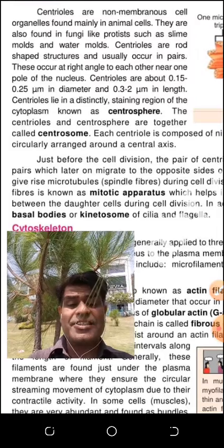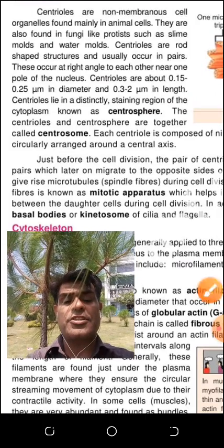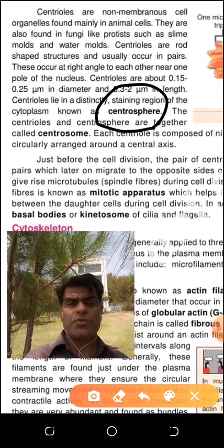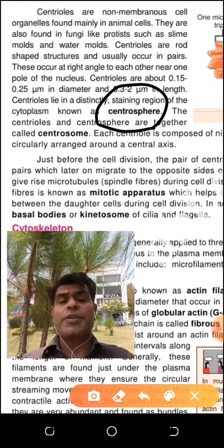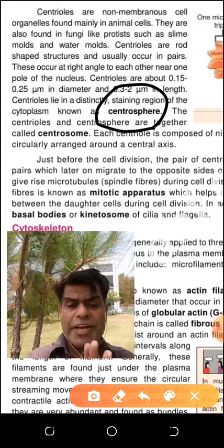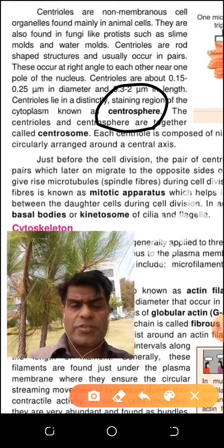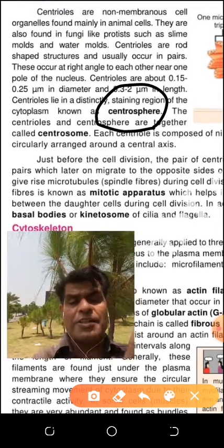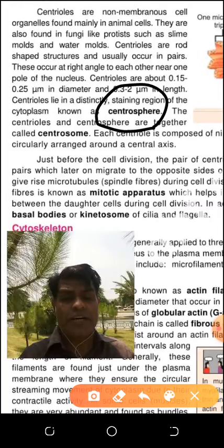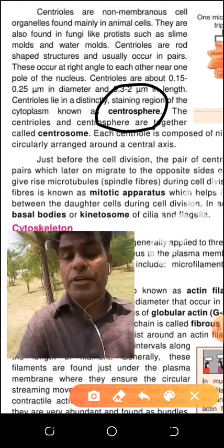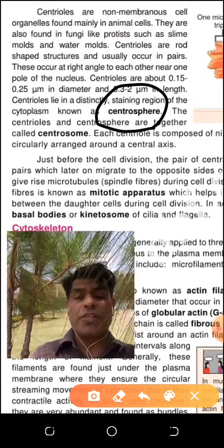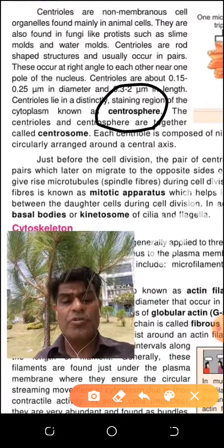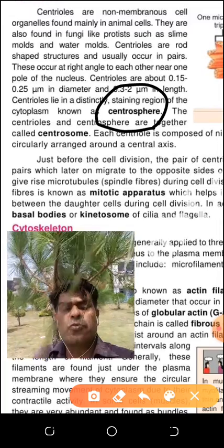The area in the cytoplasm in which the centrioles are present is called the centrosphere. Centrosphere and centrioles together — the stained area of cytoplasm where the centrioles are present is called the centrosphere. The centrioles are present in the centrosphere. When centrioles are present in the centrosphere, those centrioles with the centrosphere are collectively called the centrosome. So simply: two centrioles equal one centrosome.